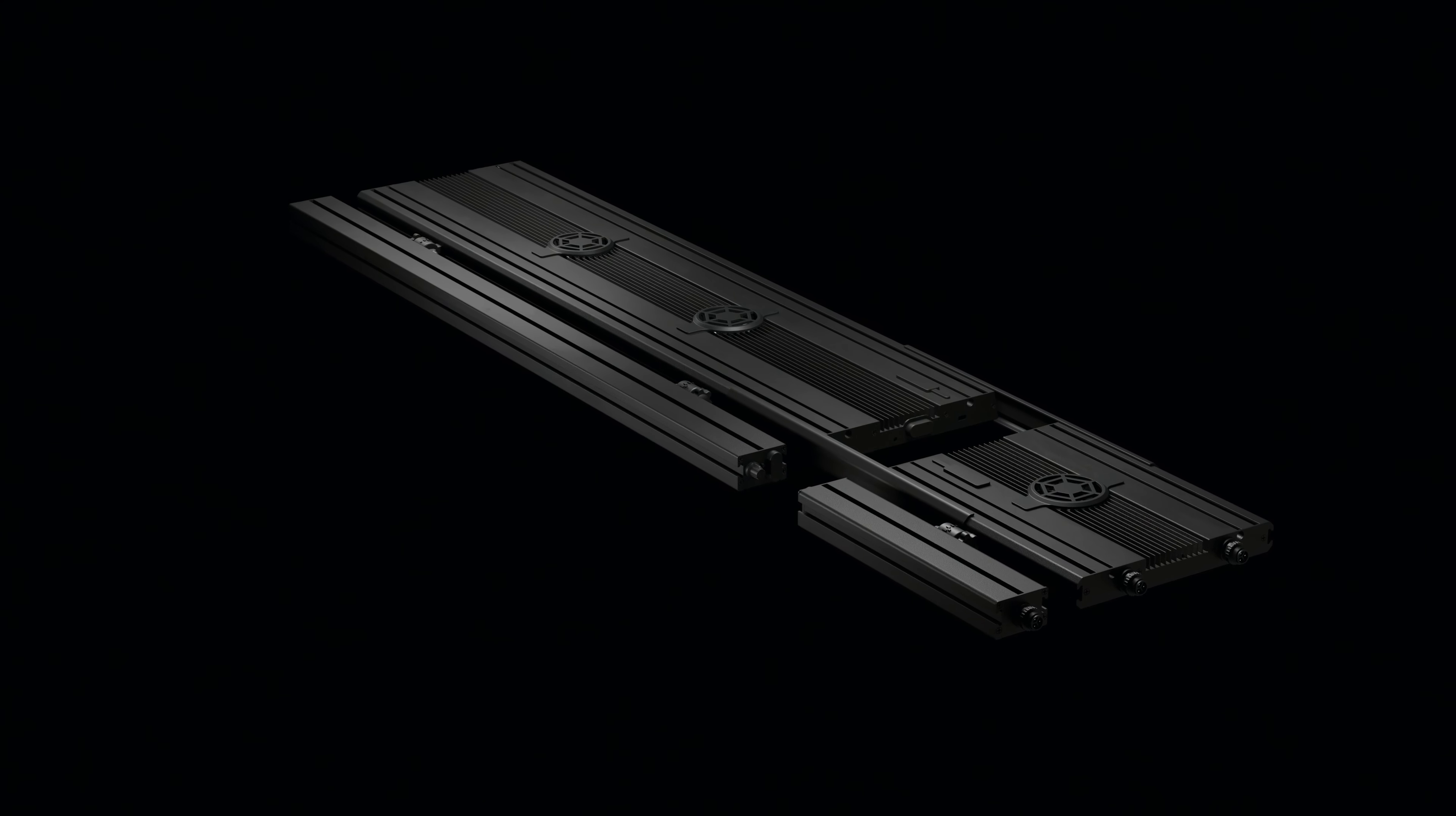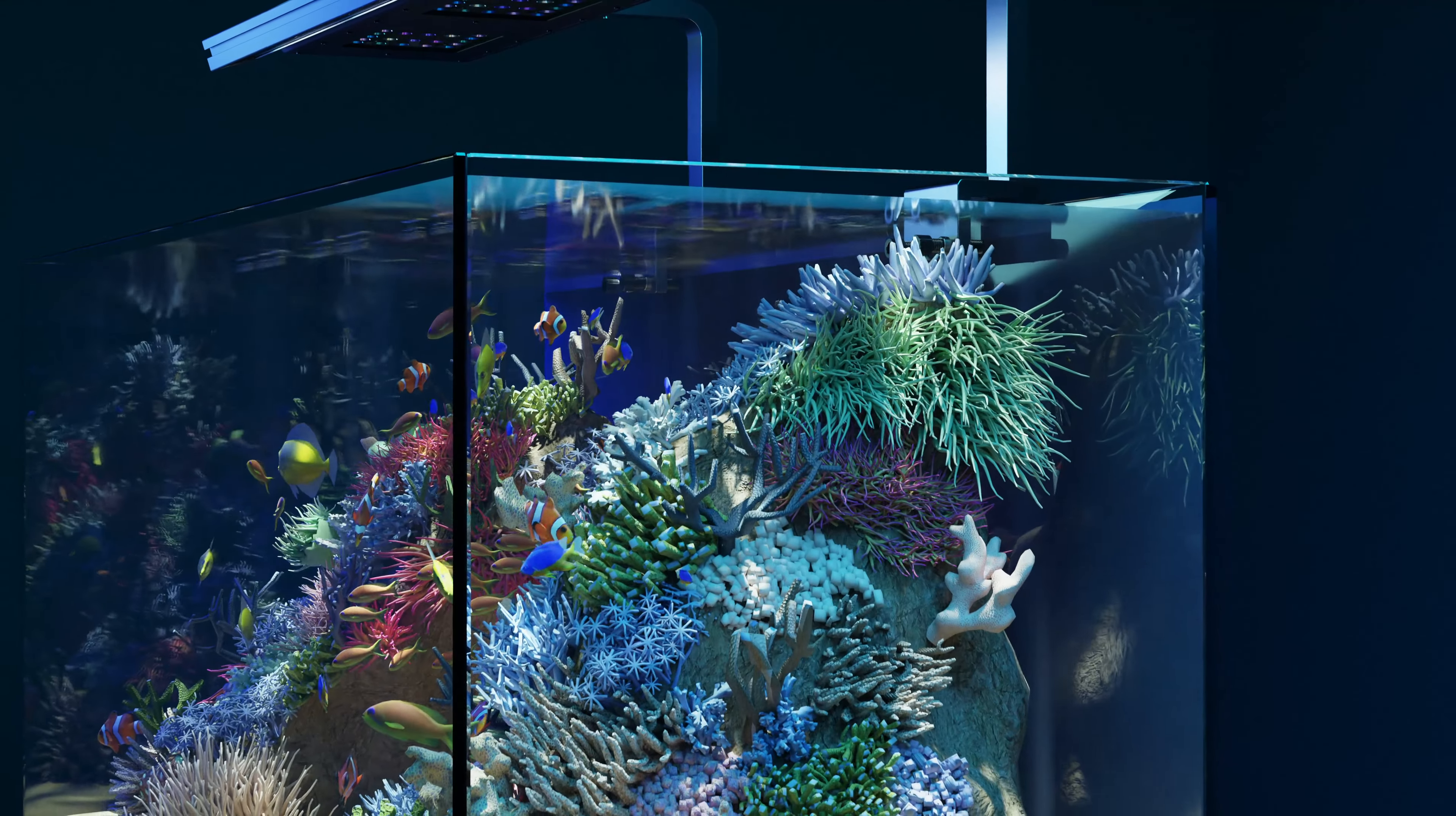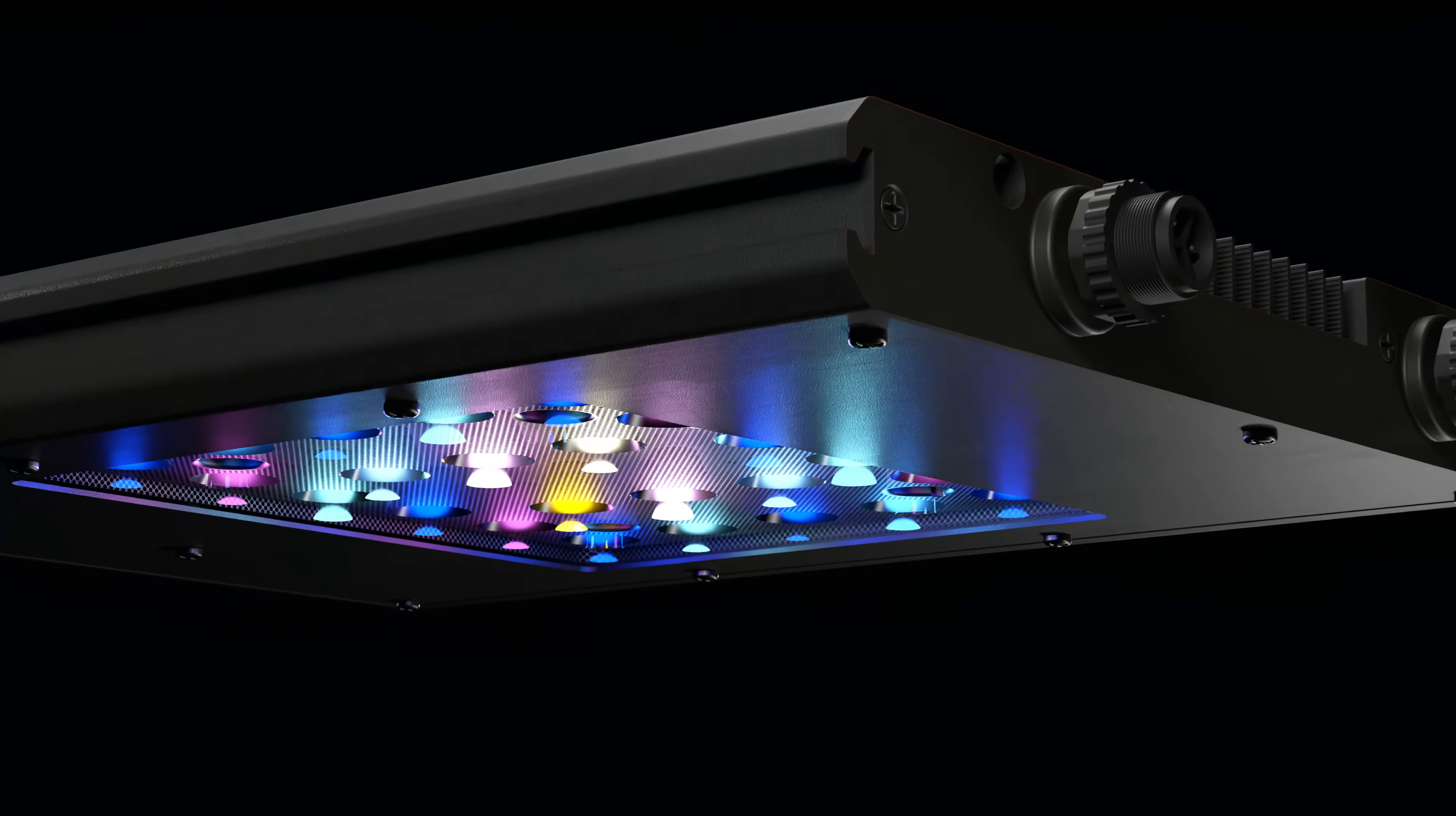Control the angle of the light with precision, creating the ideal environment for your corals. This level of versatility? Unmatched. And here's the best part.